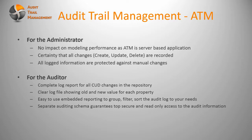There is a very clear, structured log file showing old and new values for each property. It's very easy to use the embedded reporting to group, filter, sort the audit log according to your needs or requirements. For security reasons, we have also created a separate auditing schema that guarantees top-secure and read-only access to the audit information in order to make sure no one can manually edit and change the audit records.